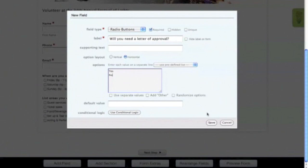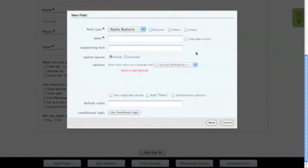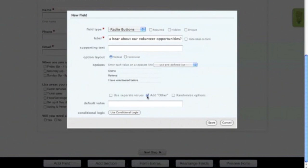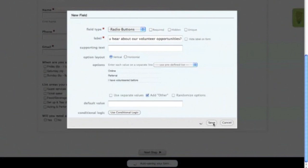Next, add another radio button field. For the field label, we'll ask the user how they heard about the volunteer opportunity. Let's make the field required, then add our field options. Now you can customize these options to fit your needs, but for this form, we're going to add Online, Referral, and I have volunteered before as our labels. It's also a good idea to add an other option so the user can type in their answer if it's not provided as a choice in the list. Next click Save to add this field to your form.